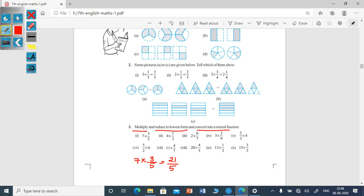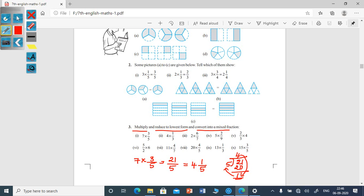If you cannot reduce to lowest form, then convert into a mixed fraction. Divide the numerator by the denominator. Here 5 fours are 20, remainder 1. To write in mixed fraction form: 4 is the whole number, then 1/5. So 7 into 3/5 is 21/5, that is 4 and 1/5 in mixed fraction form.